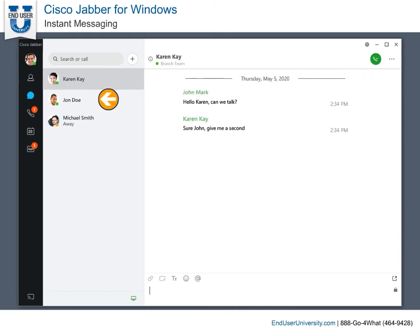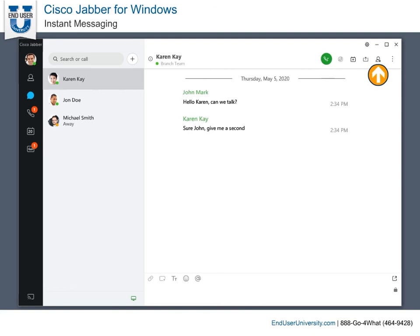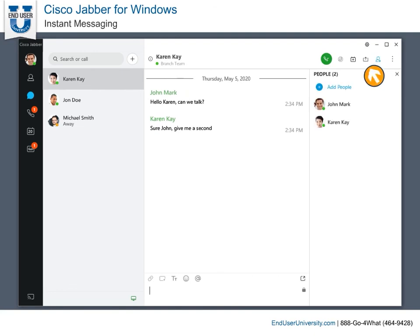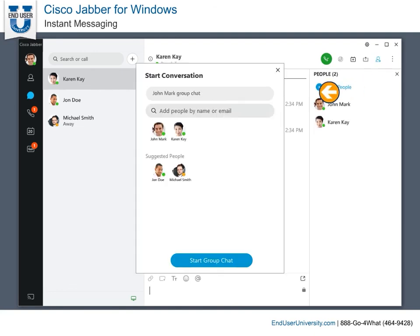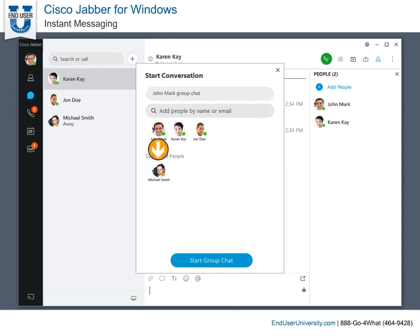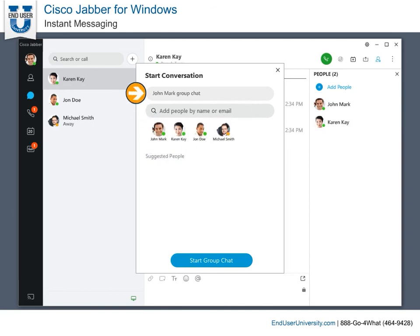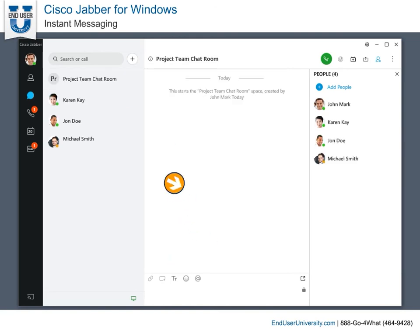If you would like to bring others into the conversation, select More Options, Open Roster, Add People. Search for the contact by name or email. Add as many people as you need. Give the group conversation a name and instantly turn Jabber into a virtual chat room.